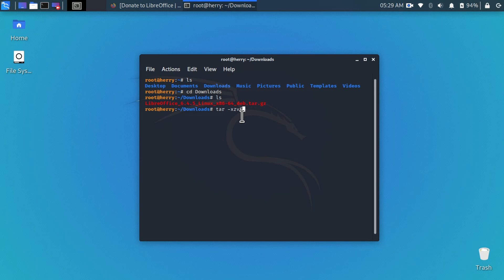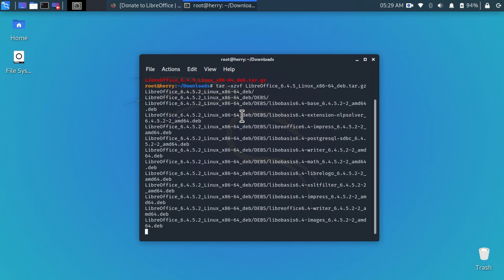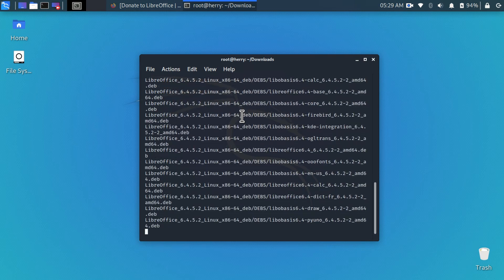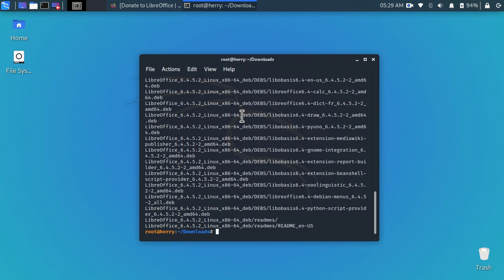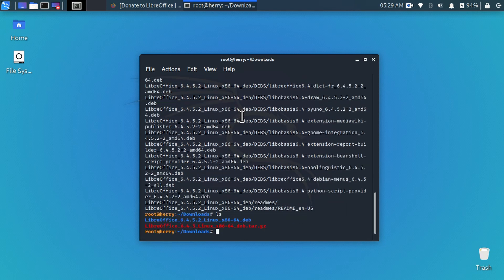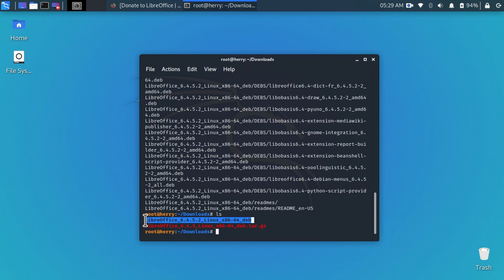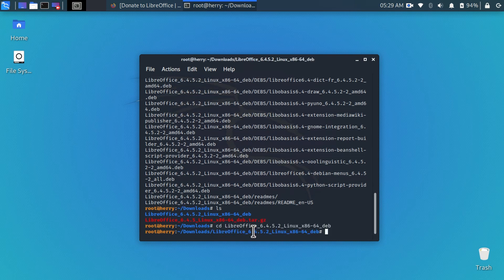And paste here the LibreOffice step. Type ls again and now you can see the extracted file is created in this directory. Copy this and paste here. Now we are in the extracted file directory. Type ls again.